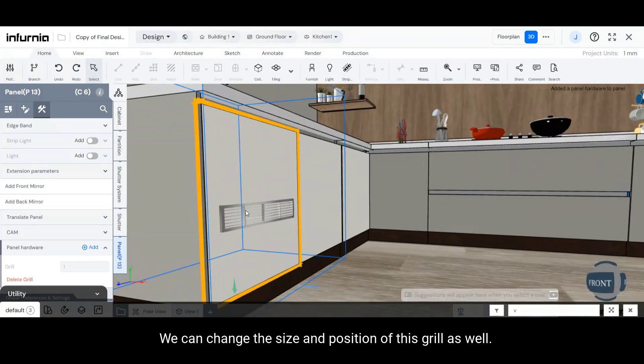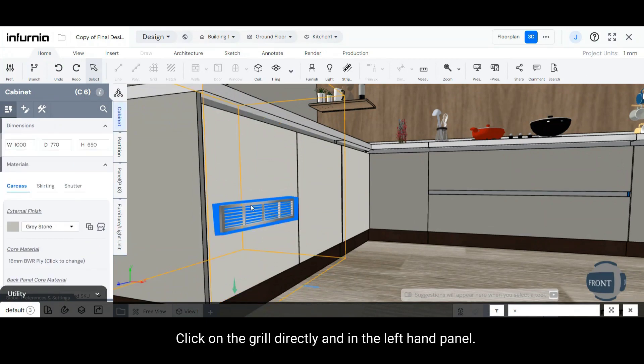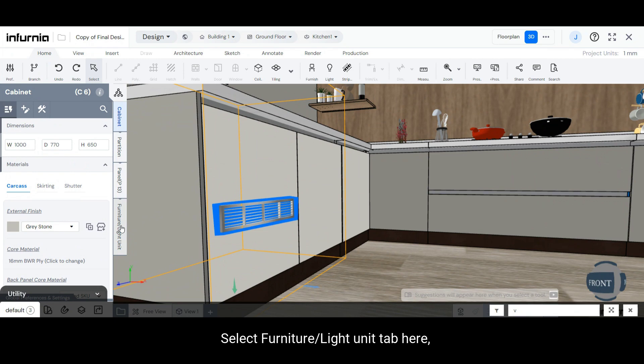We can change the size and position of this grill as well. Click on the Grill directly, and in the left-hand panel, select Furniture slash Light Unit tab.